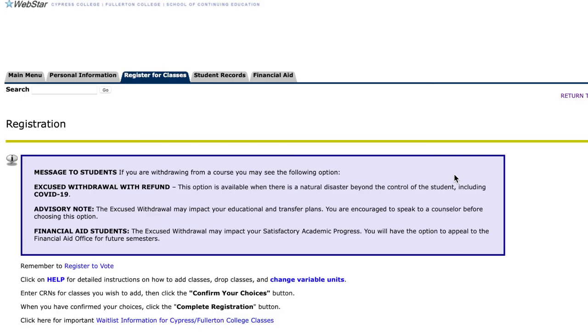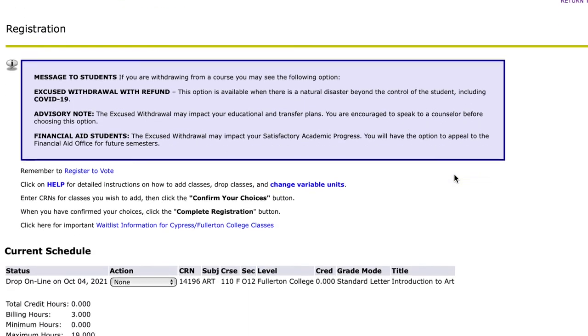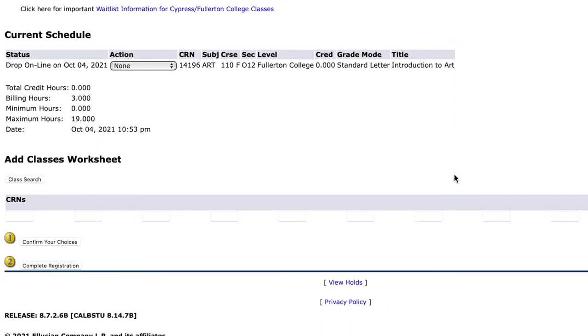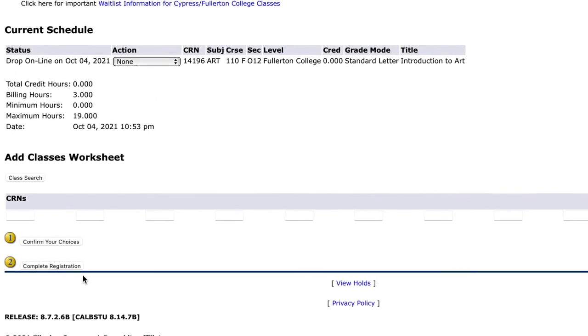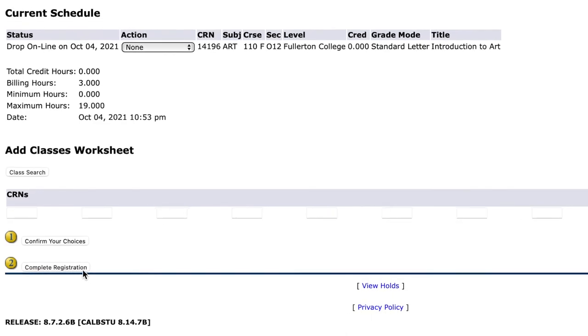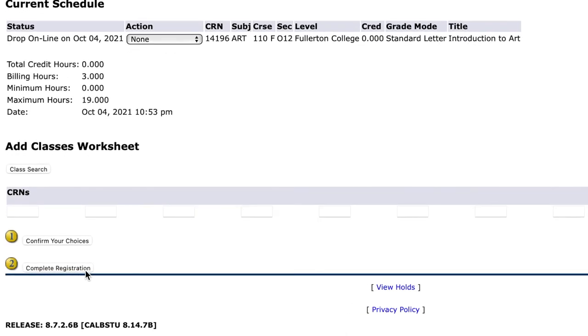After clicking OK, your status should change from Register to Drop Online. Then, to officially make these changes, please click on Complete Registration.